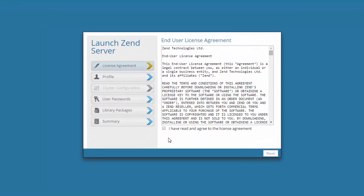The first dialog of the wizard is the License Agreement dialog. All you have to do here is read Zen Server's End User License Agreement, select the checkbox below, and click Next.